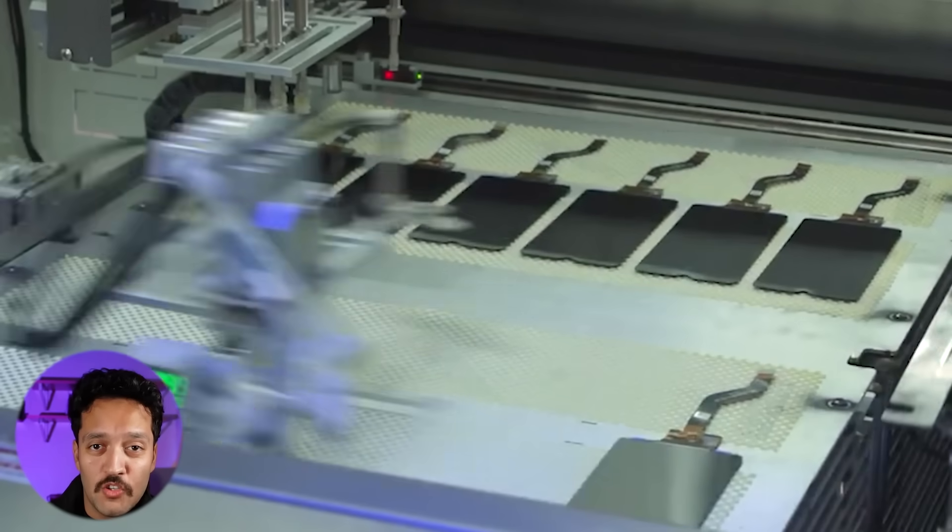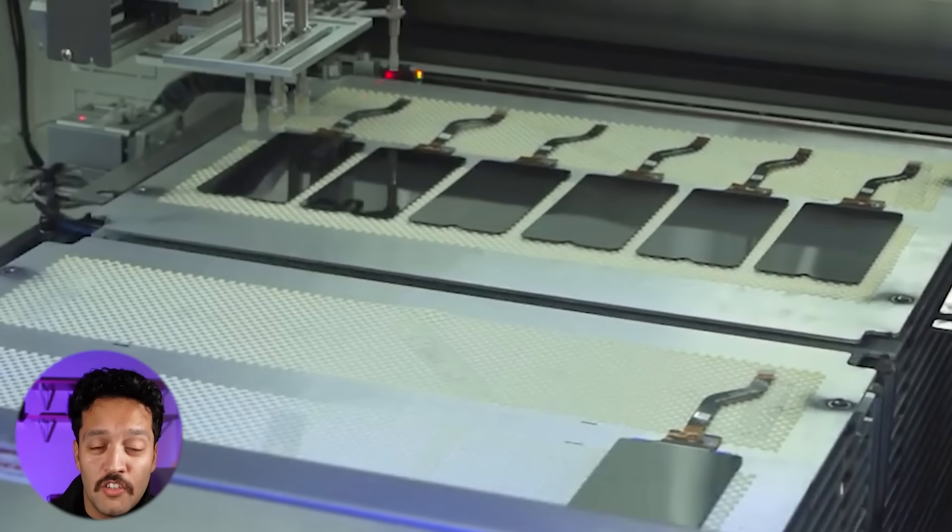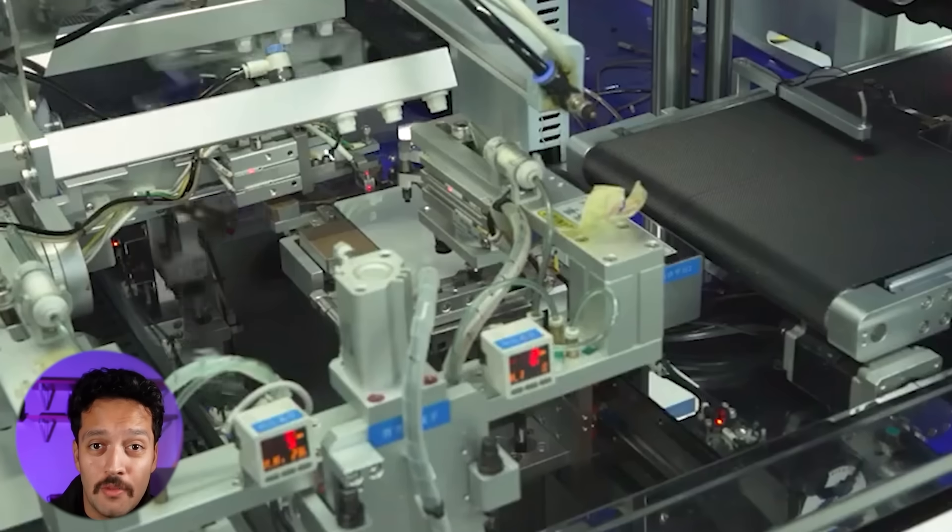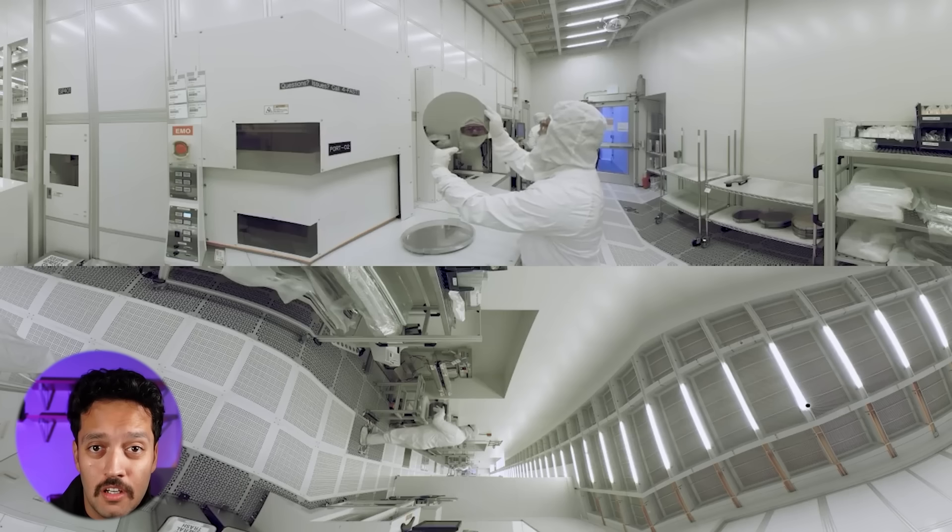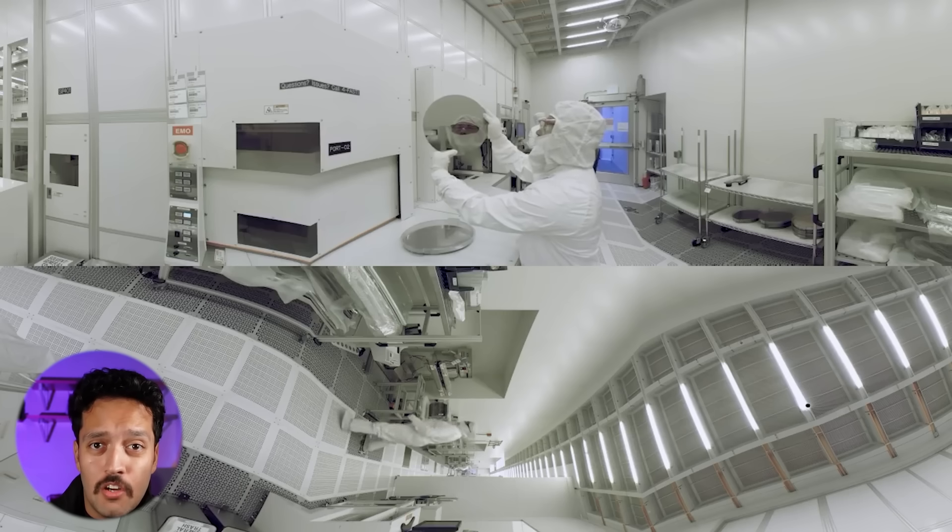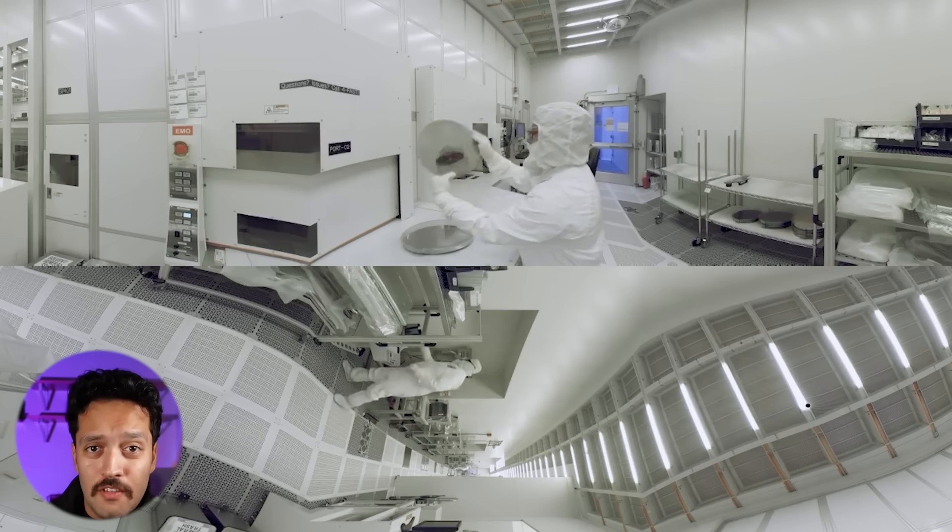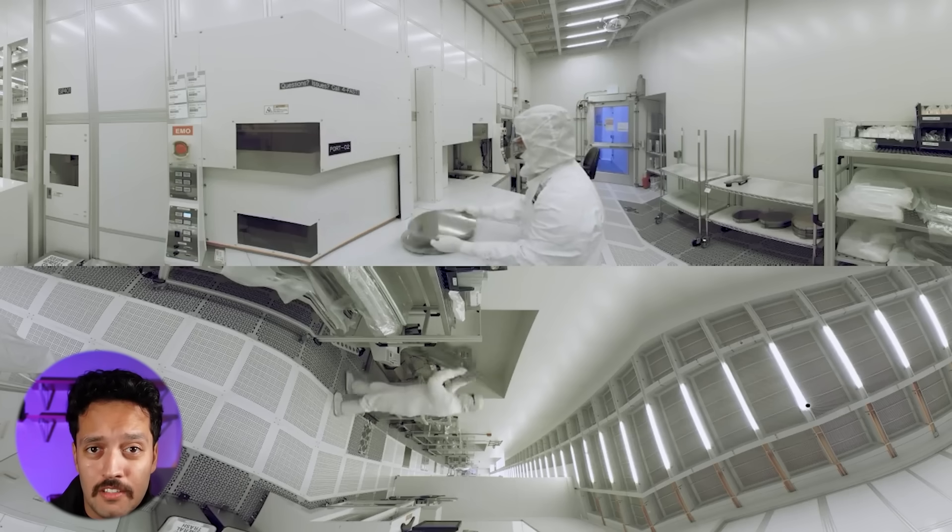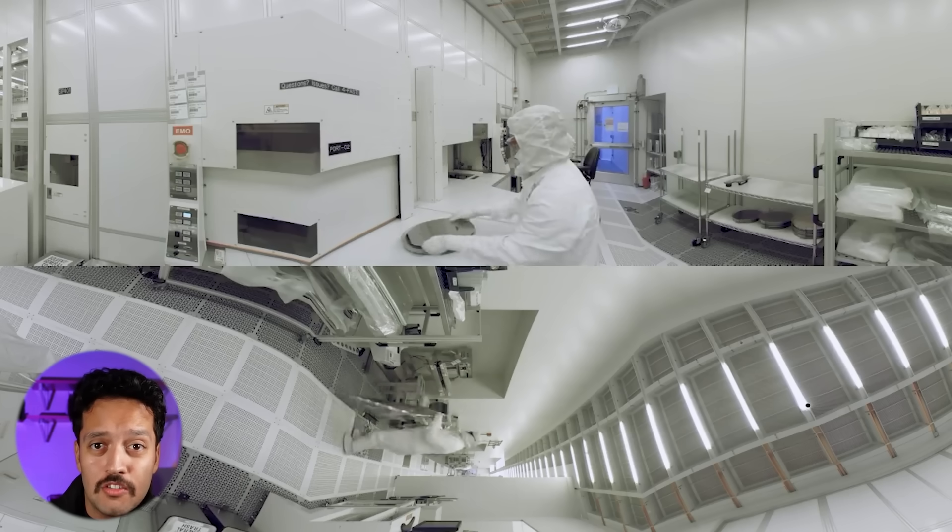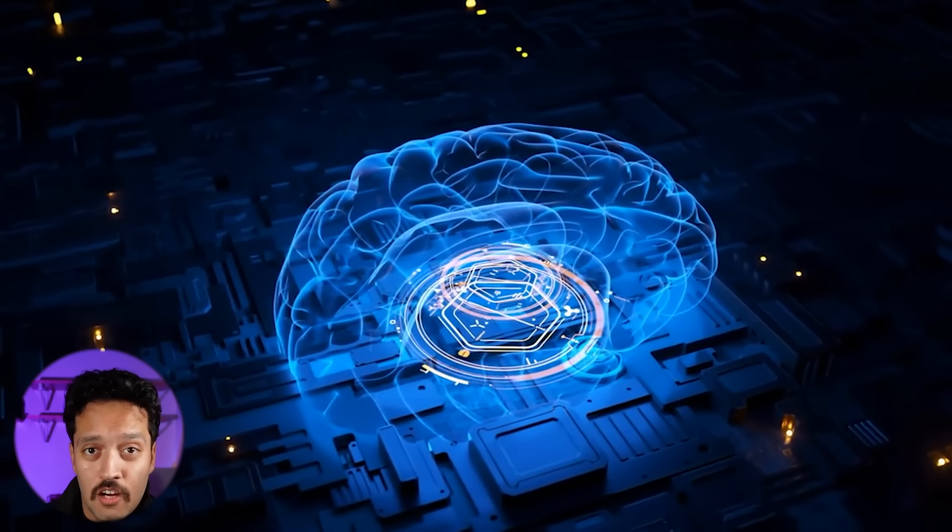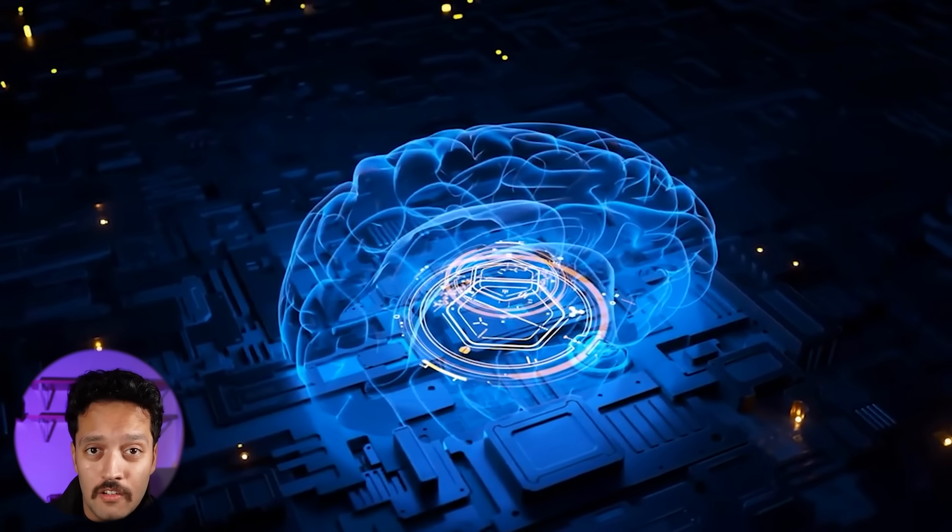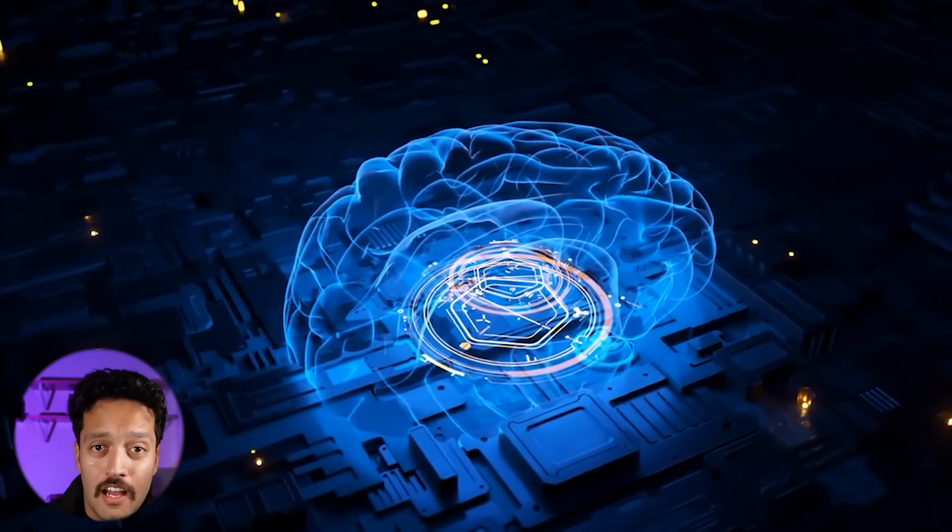There's a research lab in Montreal that just released something that shouldn't be possible. A machine learning model with 7 million parameters, an amount so small it's essentially a rounding error in modern AI.